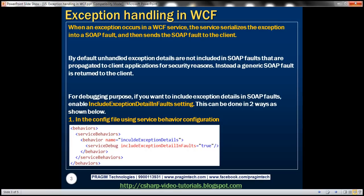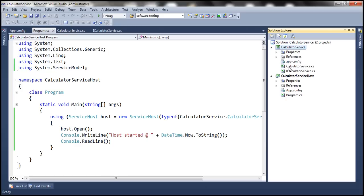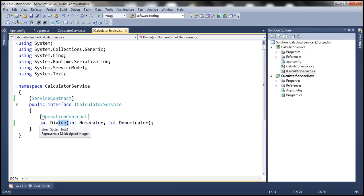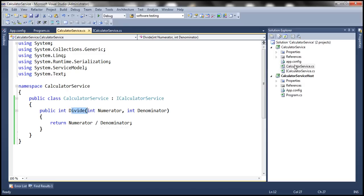For the purpose of this demo I've created a simple calculator WCF service. If you look at the calculator service itself we have two files. iCalculatorService.cs is the interface file where we have a single service contract and a single operation contract. This operation contract takes two parameters of type integer and returns an integer. The implementation of the divide method simply divides the numerator by denominator and returns that result back.